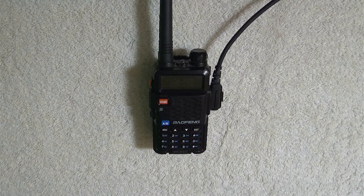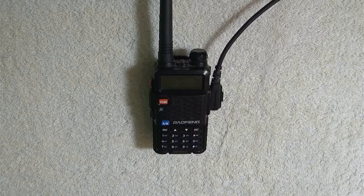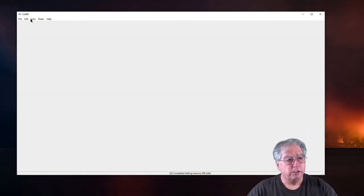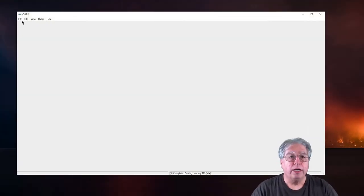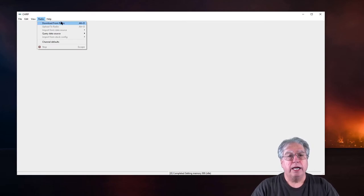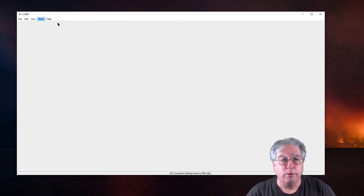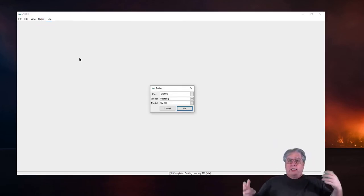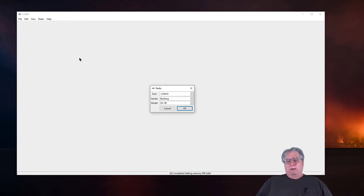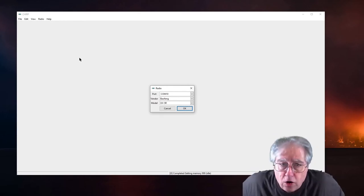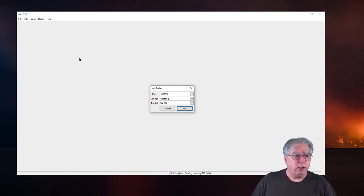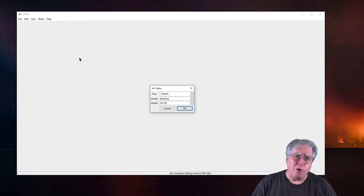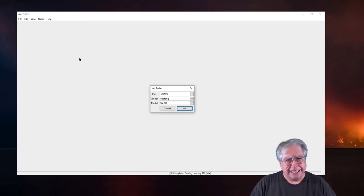Now, what we're going to do from here is we're going to go ahead and go to radio and we're going to select download from the radio. Now, why? There's nothing in here. So, why are we going to download from the radio?